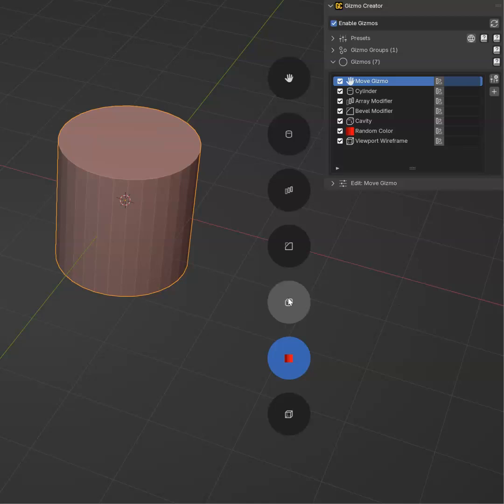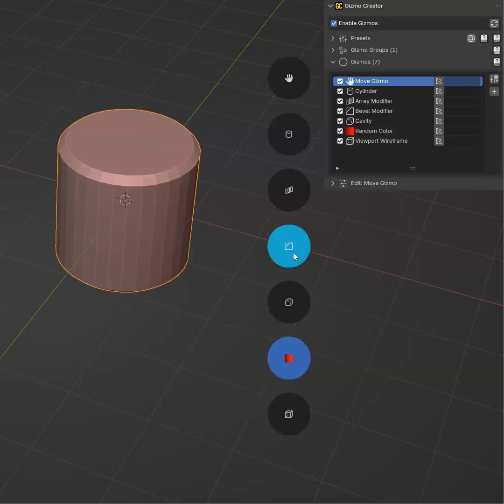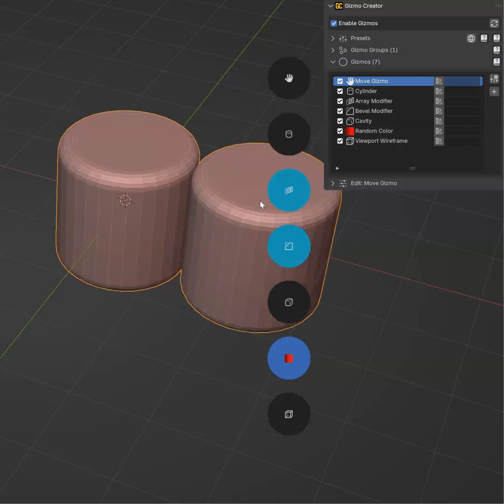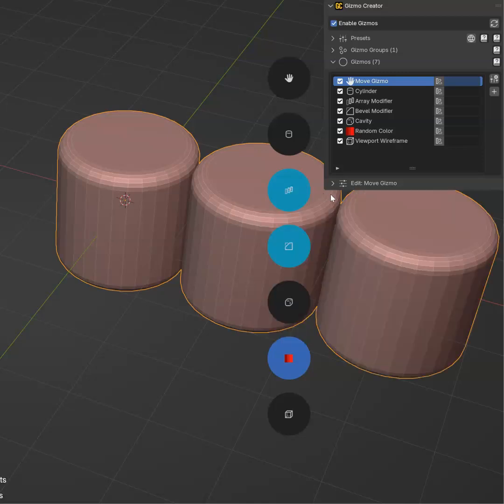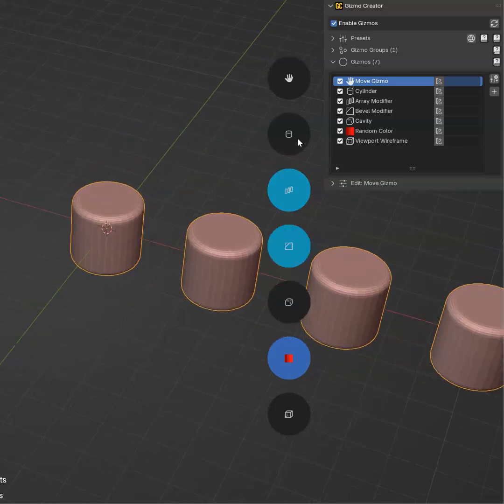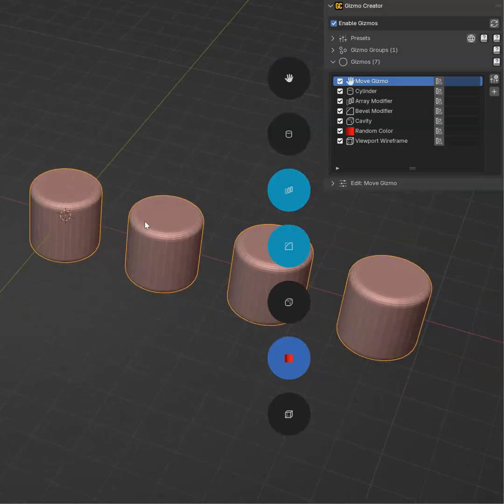I can add options to edit the cavity with drags. Okay. Let's add a bevel modifier. I can increase this like that. Let's add an array modifier. Same. I can increase the count and this.